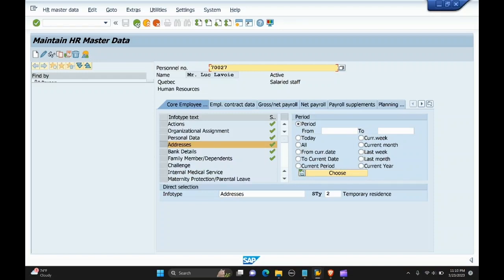Subtypes are the infotypes divided into different groups linked to the same theme, and these groups are called subtypes. The example shown was for infotype addresses, that is infotype 6000.